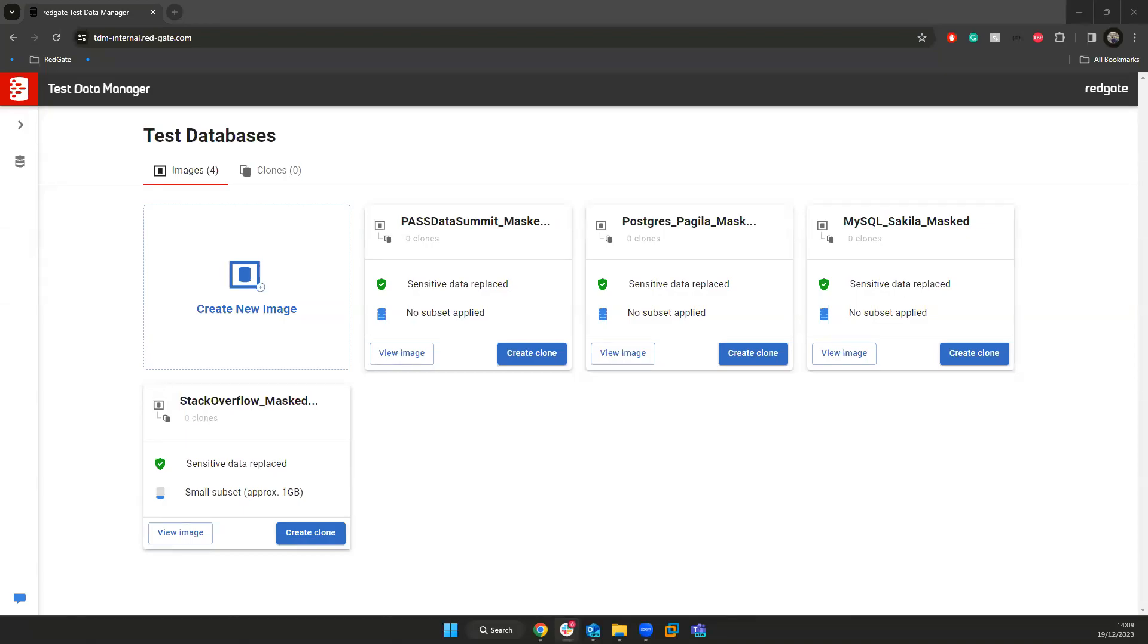Hi everybody, and welcome to a Redgate video. In this video, I want to talk to you about one of our newest solutions that sits inside the test data management world. If you're looking to secure your data and scale confidently, knowing your PII has been automatically masked.